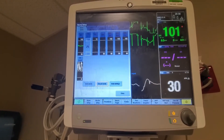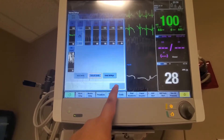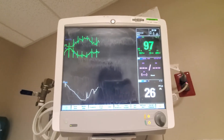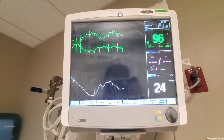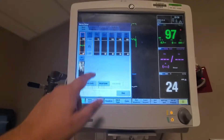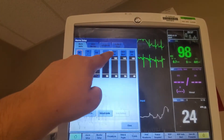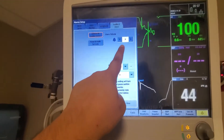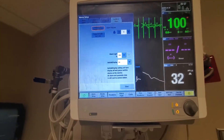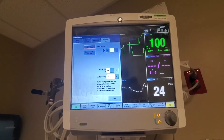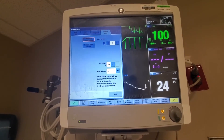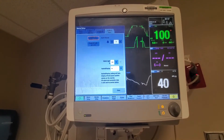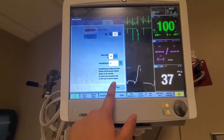Pressing default limits will change all alarms back to the preset standards. This same process happens automatically anytime you discharge a patient — it will go back to default alarms. Also in alarm setup, make sure your audible and visual volume is set at nine. This should be the default setting and will reset whenever a patient is discharged.